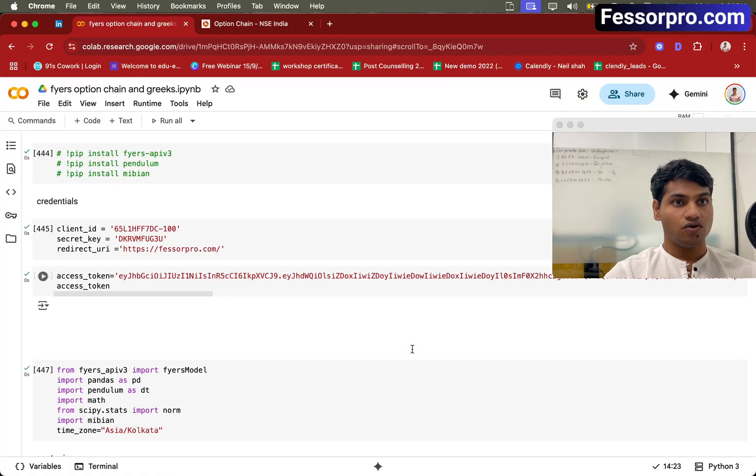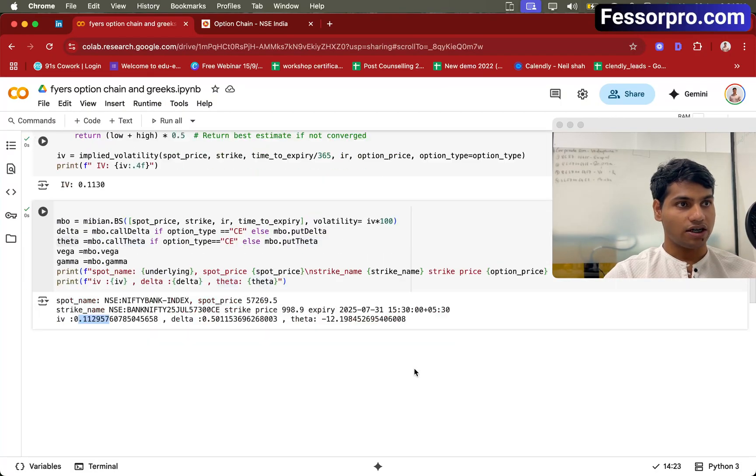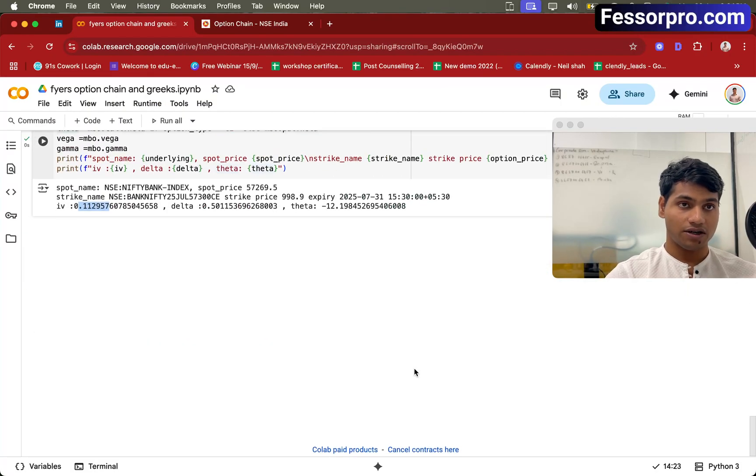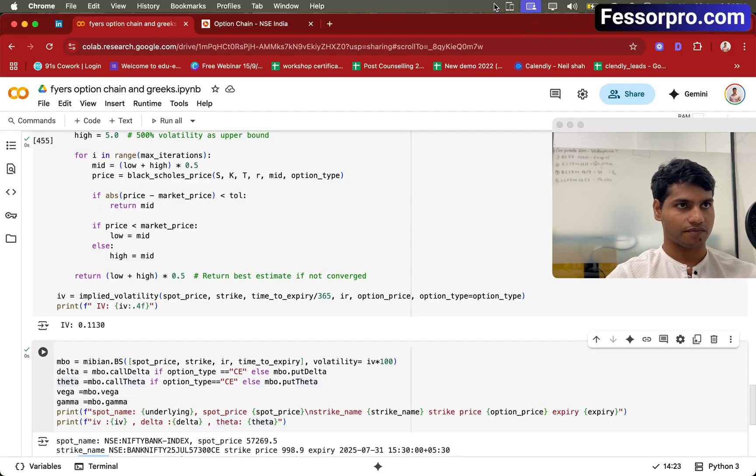So this is how you use the Fires API to calculate implied volatility and option Greeks. Thank you.